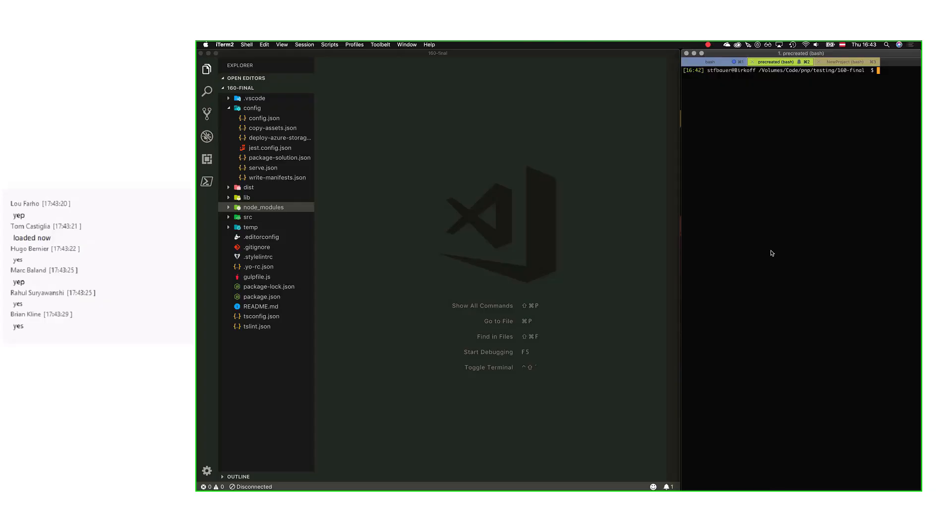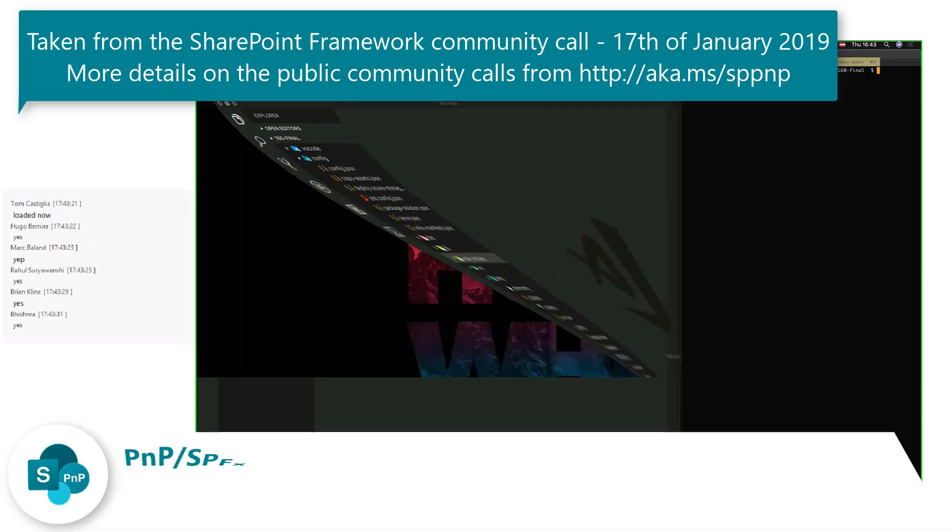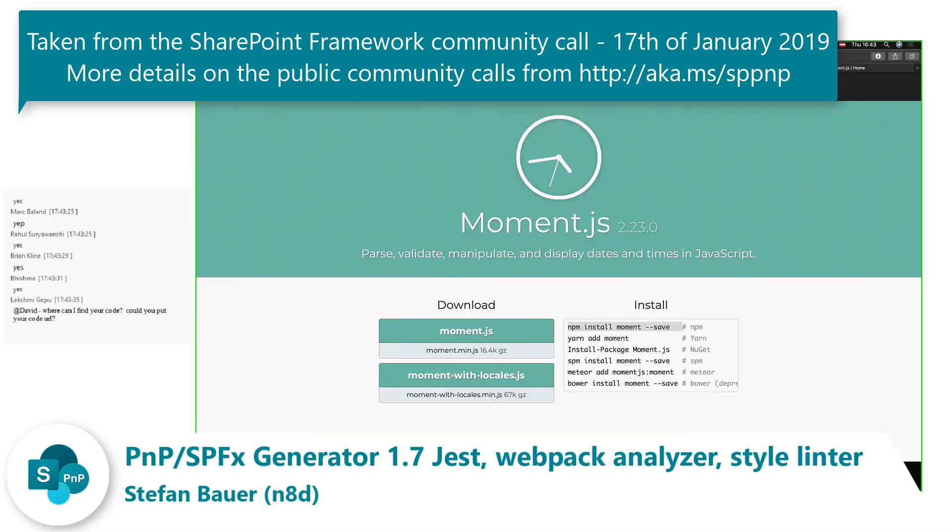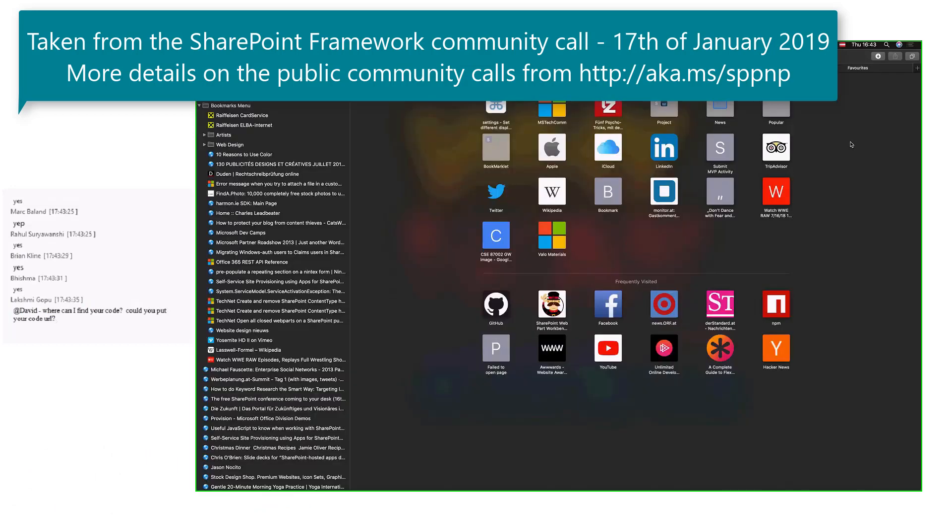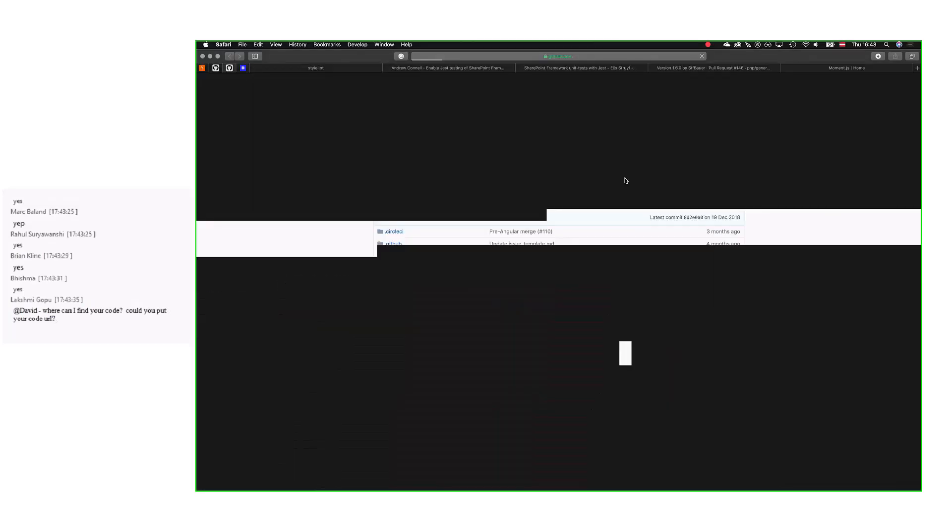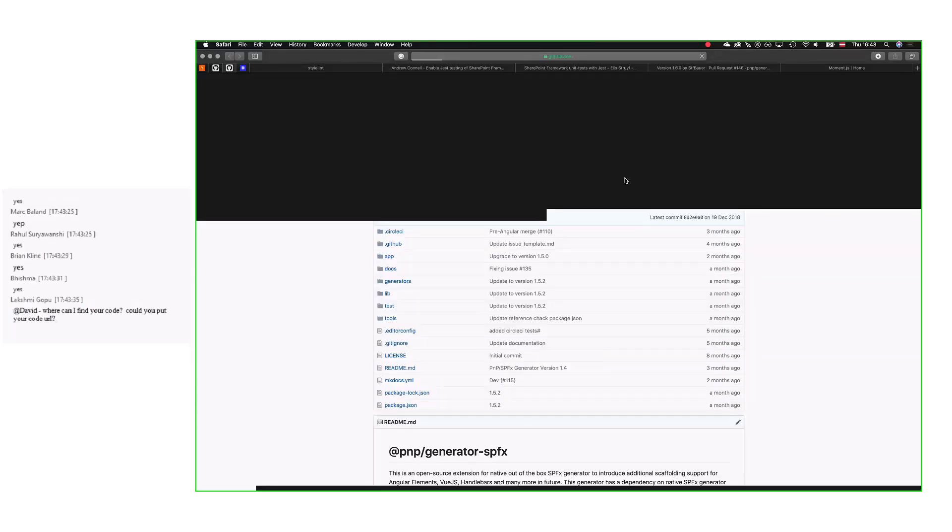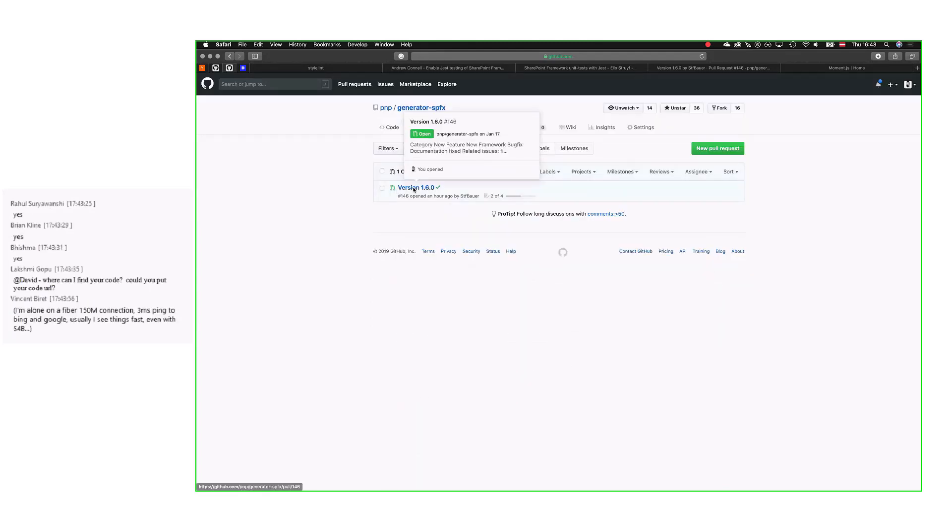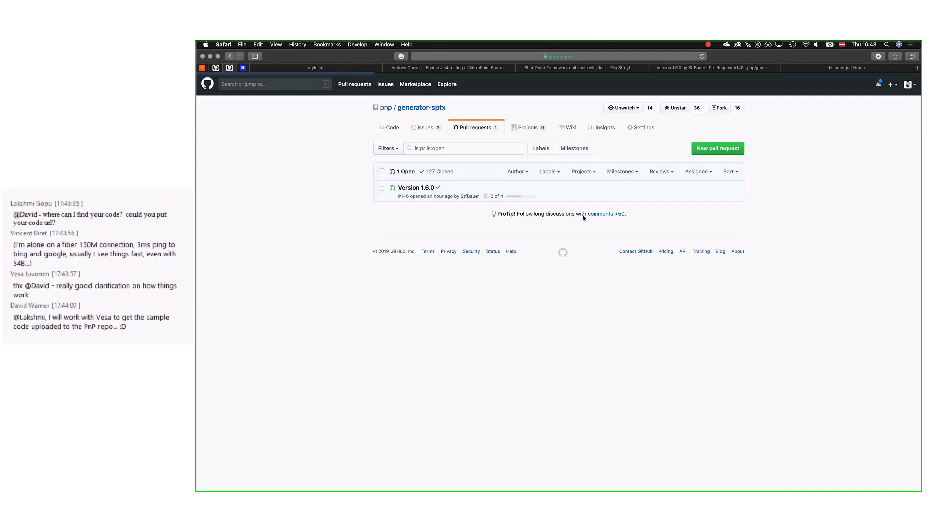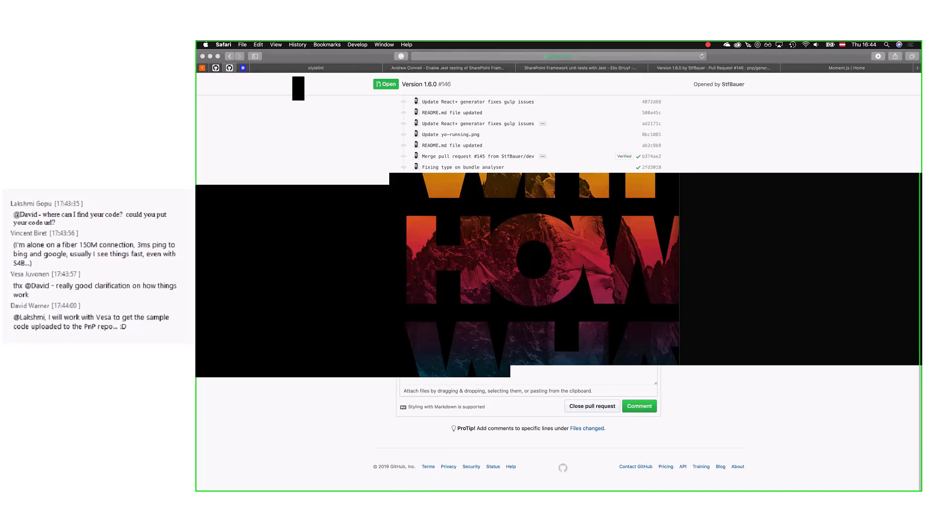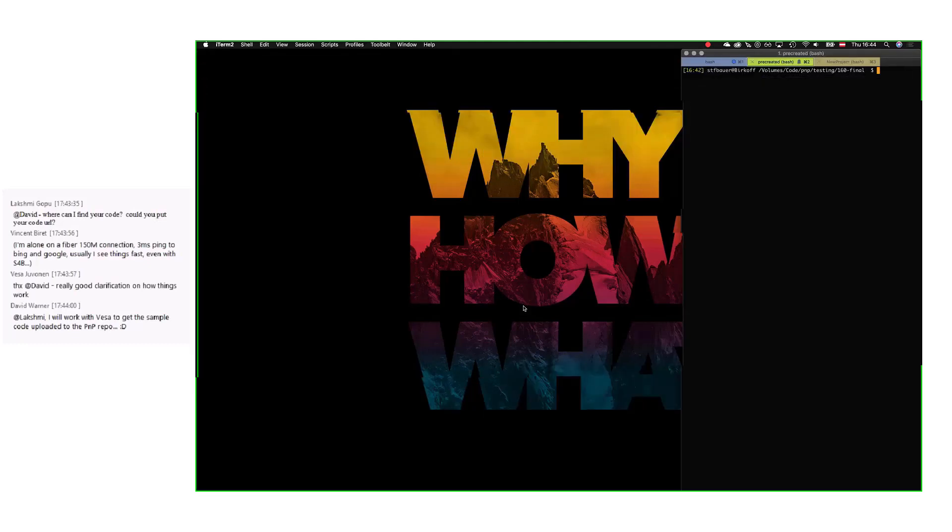Okay, so what's coming out pretty soon is the generator 1.6, the PnP SPFx generator 1.6. I started the PR right before the call, and after the meeting I'll publish it. All the tests have been passed, so nothing is in the way right now.